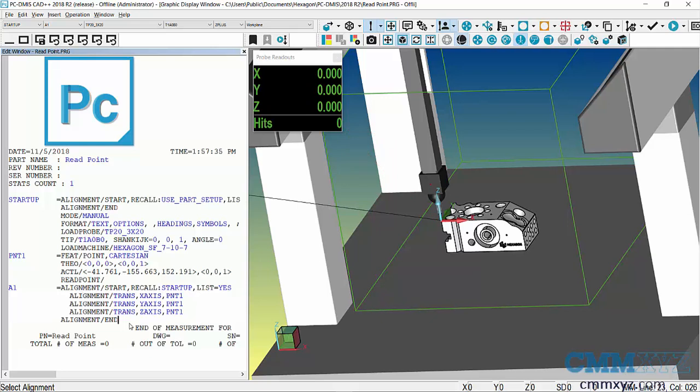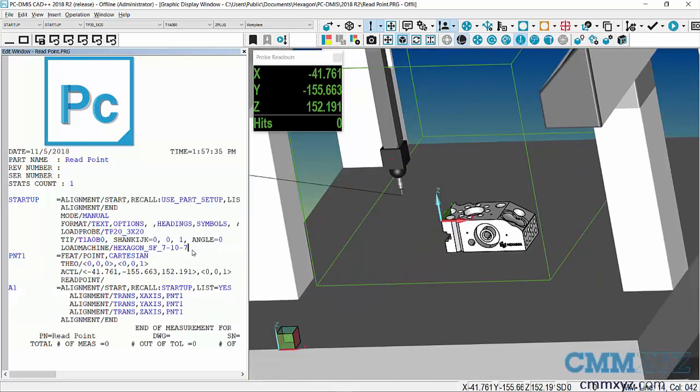This will only be close—this will just be what is essentially a rough alignment. Our goal is to eventually get into DCC mode and do a proper alignment. The other thing I might suggest is adding an operator comment prior to the positioning of the probe at that read point, otherwise it will just read wherever the probe happens to be at that point in the program, which could just be anywhere.